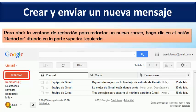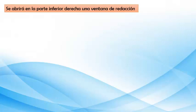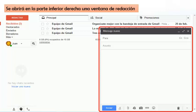En algunas ocasiones podemos reenviar automáticamente o configurar alguna respuesta automática. Para abrir la ventana de redacción y redactar un nuevo correo, solamente tenemos que hacer clic en el botón redactar o nuevo, situado en la parte superior izquierda. Acá podemos ver resaltado con un contorno rojo la opción redactar. Lo que va a suceder es que se nos va a abrir en la parte inferior derecha una ventana de redacción, con todos los elementos que mencionamos anteriormente.